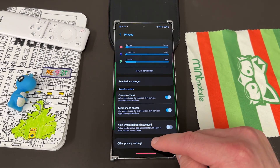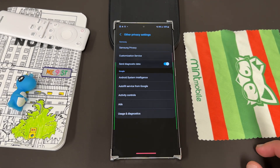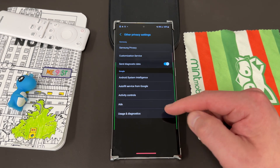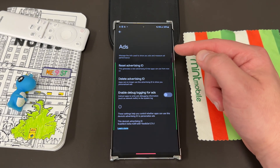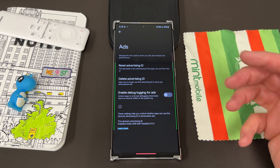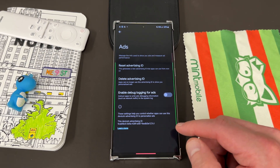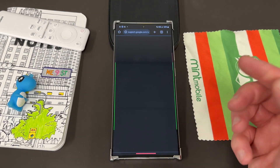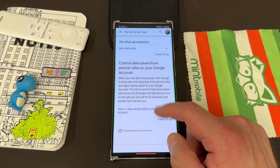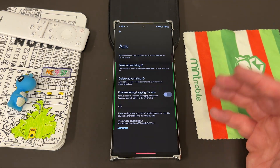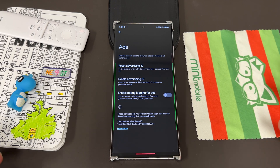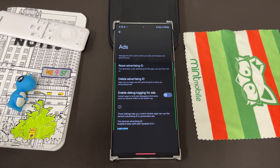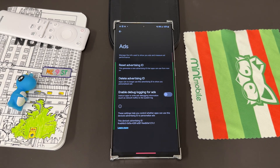What we want today is Other Privacy Settings — go in here. The main one I want to talk about first is right under where it says Ads. Tap on Ads and you'll see it says 'manage the info used to show you ads and measure the performance.' This is something that Google does — you can see the device advertising ID at the bottom. By using Google services, you're giving them the right to serve you ads based on personalized data, because they can sell those ads to companies for more money. That's what you get in exchange for using all Google services for free.